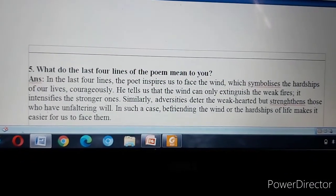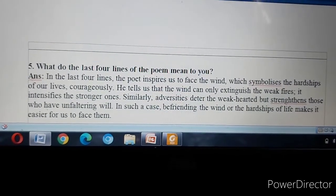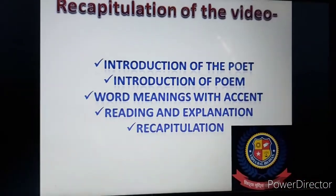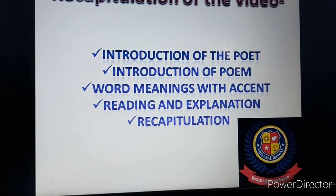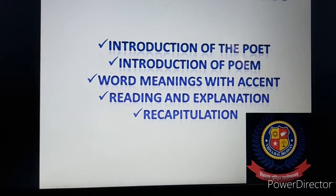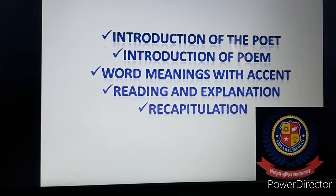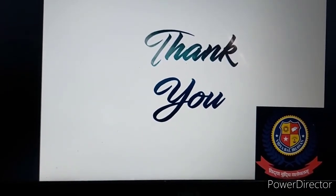The rest of the questions are homework for you students — you have to do those on your own. Now let's have the recapitulation. We have done the introduction of the poet, introduction of the poem, and the question answers. Thank you everyone. Take care of yourself, do all the work in your Fair Notebook, and your exams are going to start in August second week.